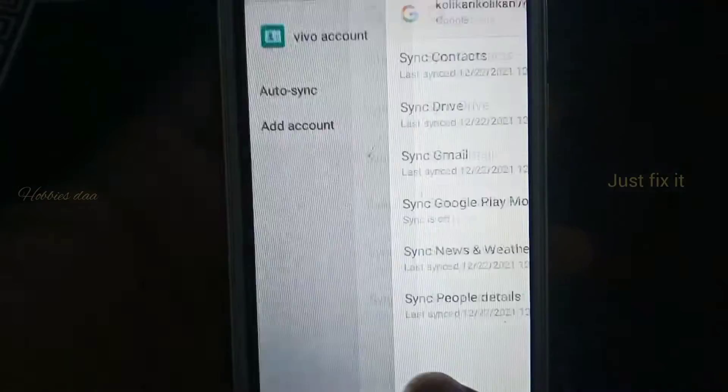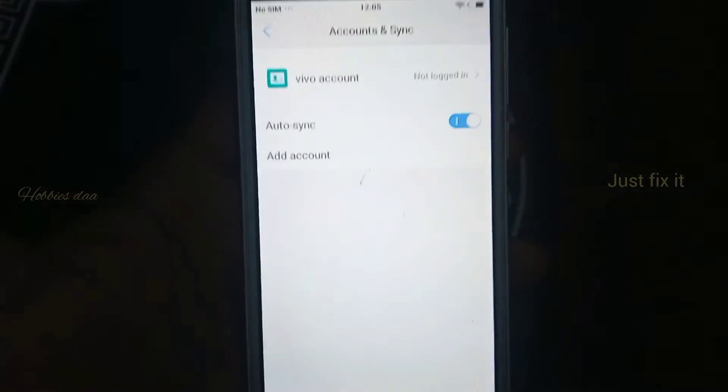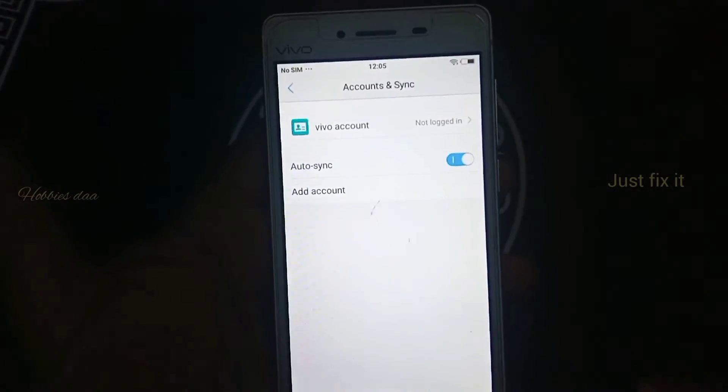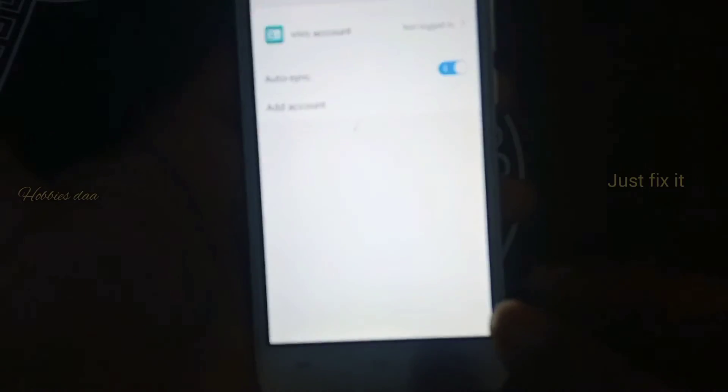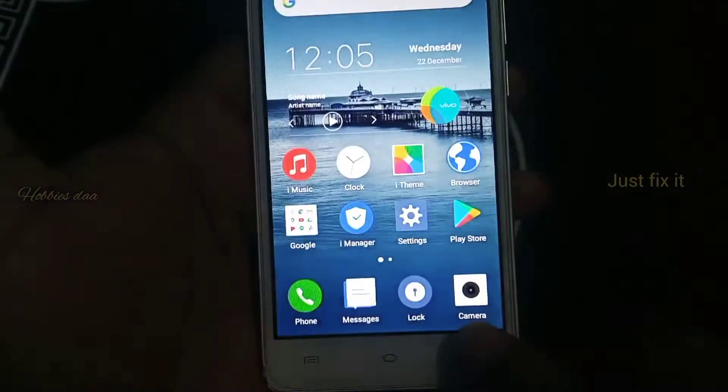So, for the email address, you can use it on your Android phone. You can use it as needed.